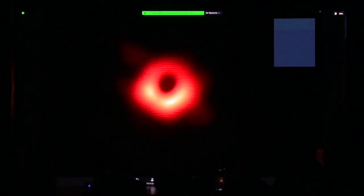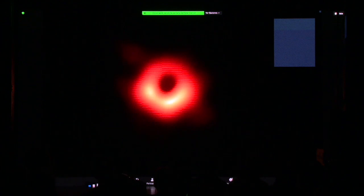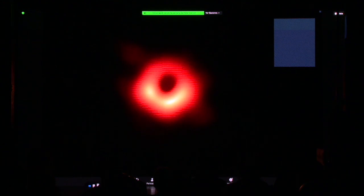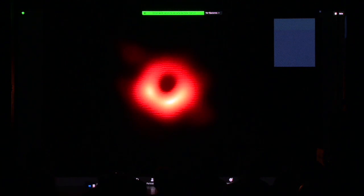This black hole you're looking at is three times the size of our solar system. It's the most mysterious, exciting, generative, and in some ways terrifying object you can imagine.